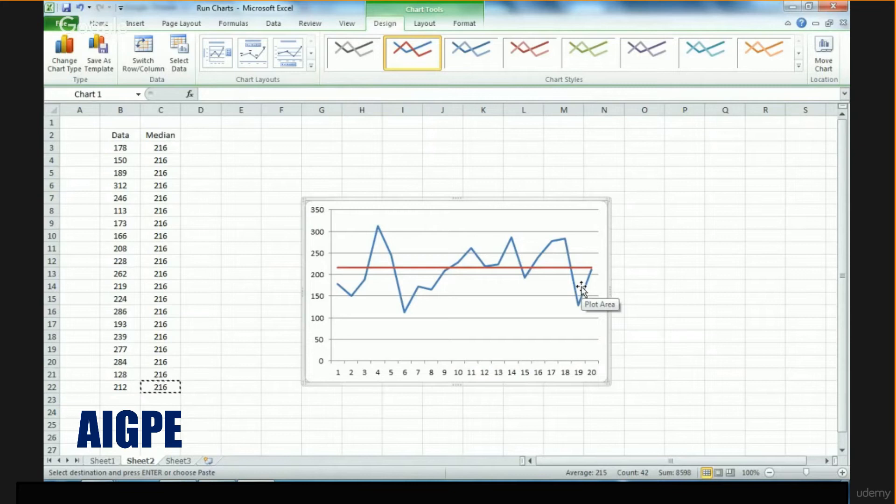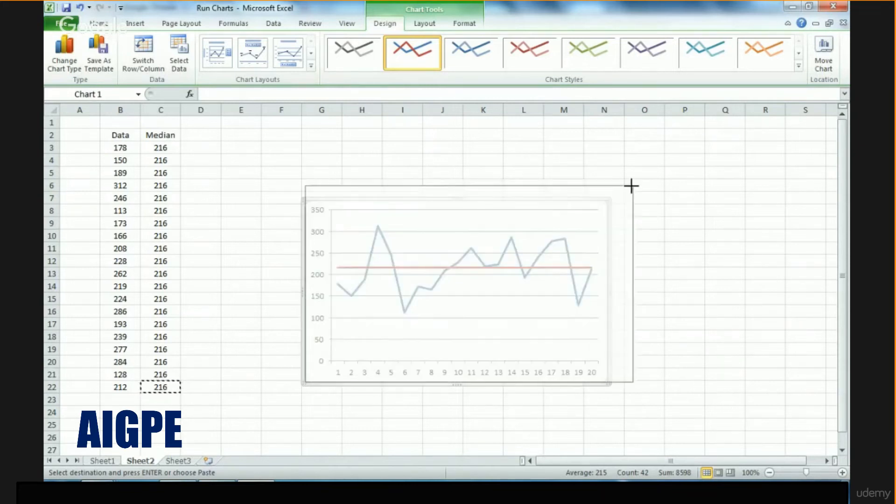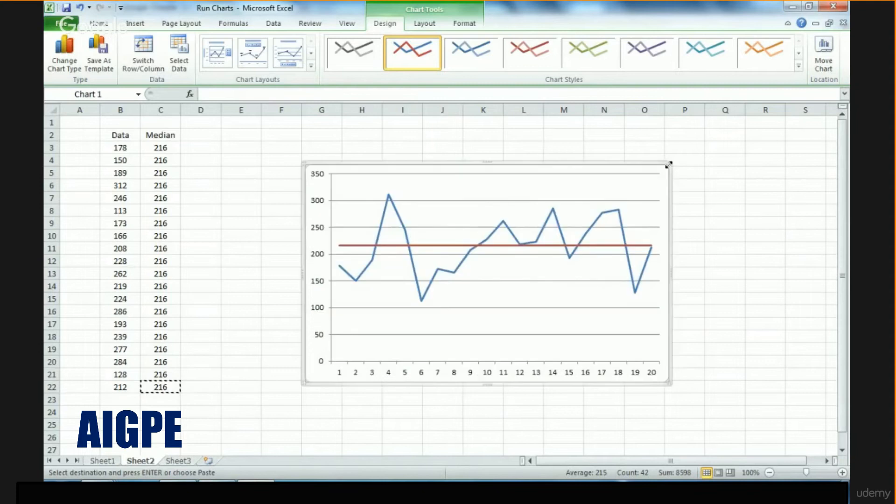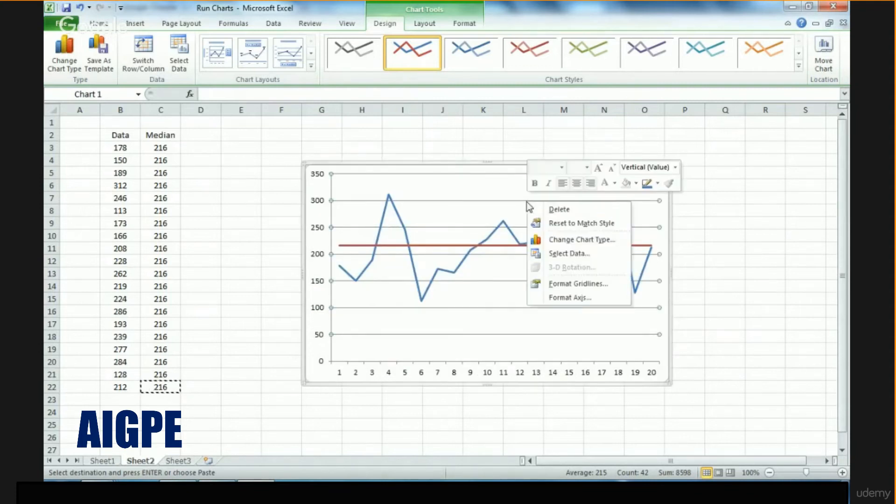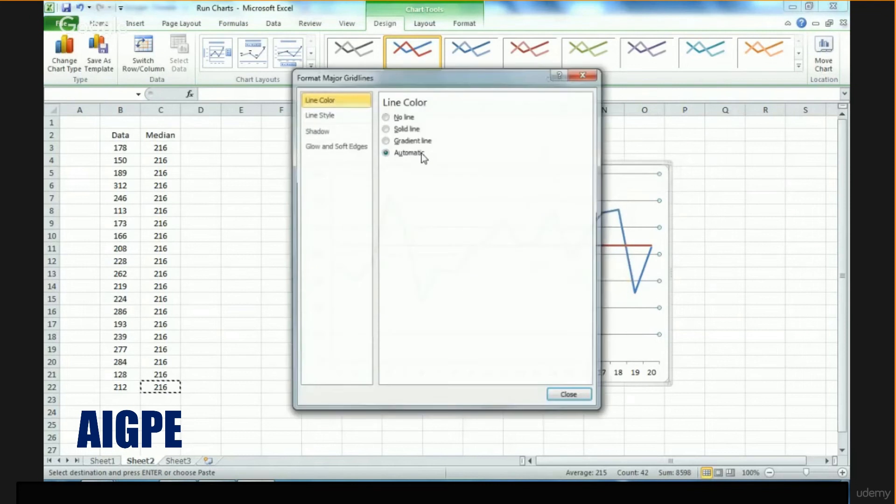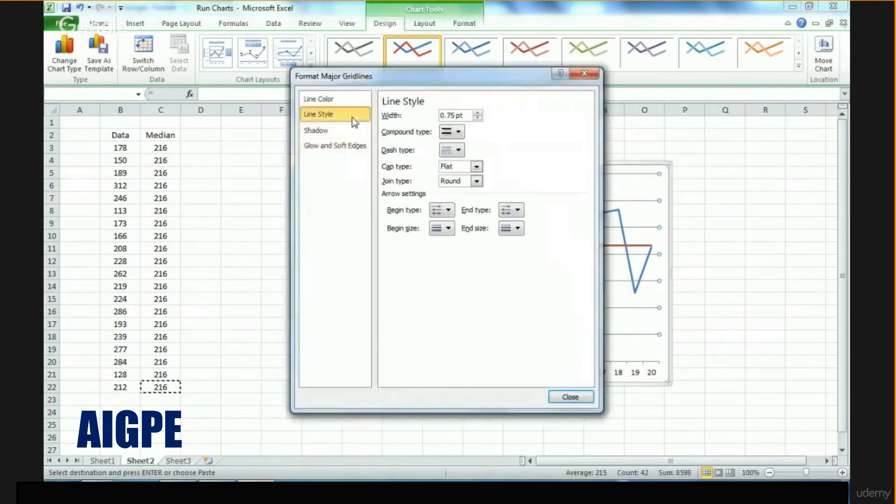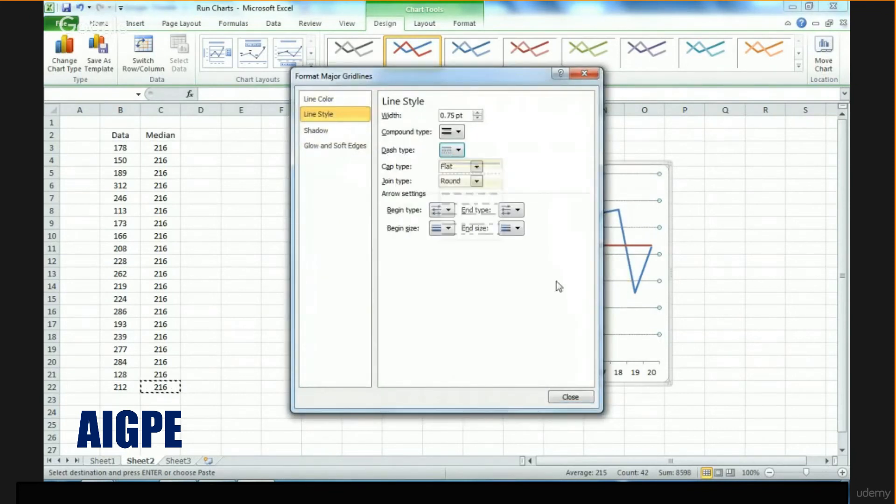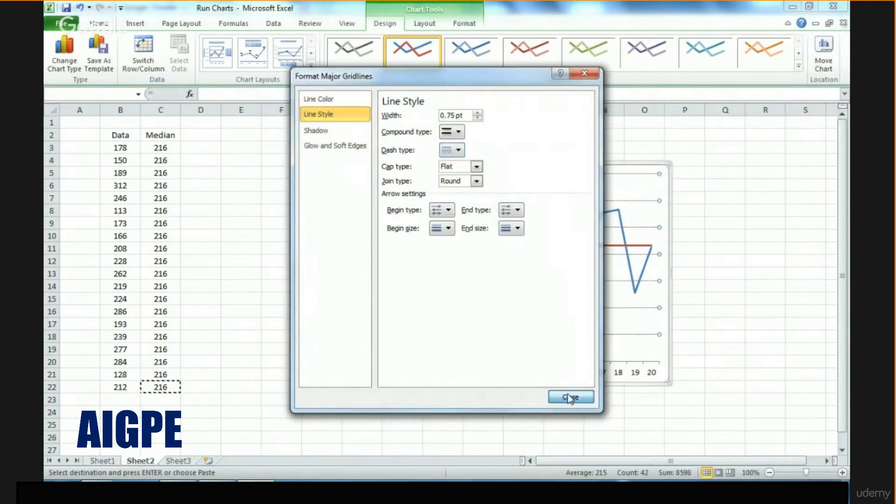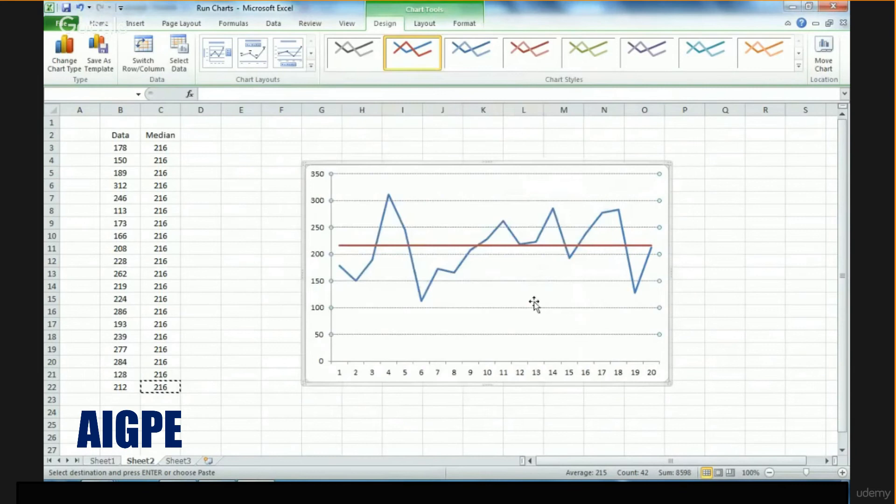To make this chart better from a visual perspective, we'll just change this to a dotted line, make it a little better visually.